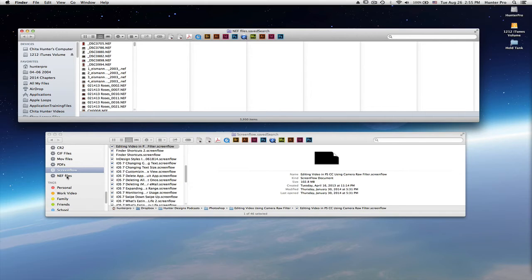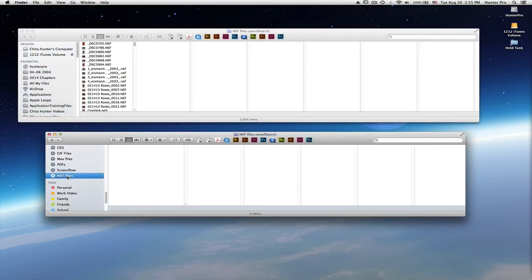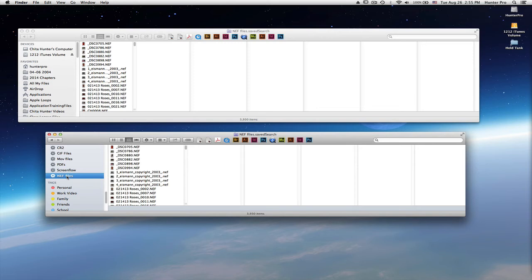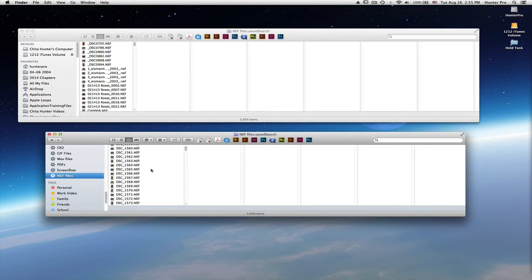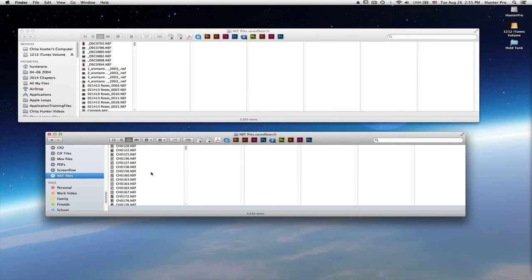The search function is now saved here in my finder window on the sidebar side. Let's select NEF and you'll see all of the NEF files on my computer. So they are now available for me to just click on and bring them up.